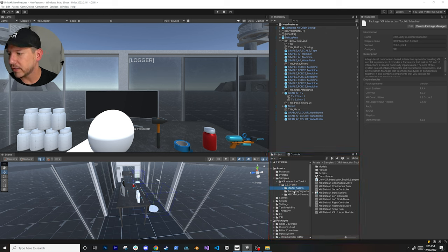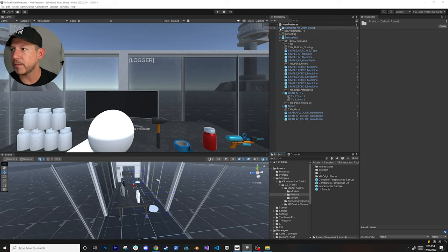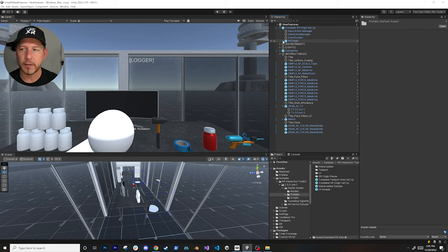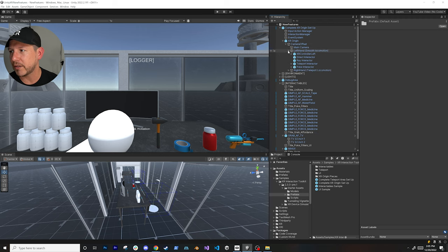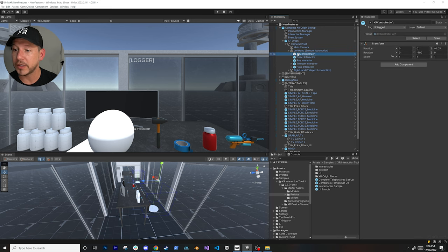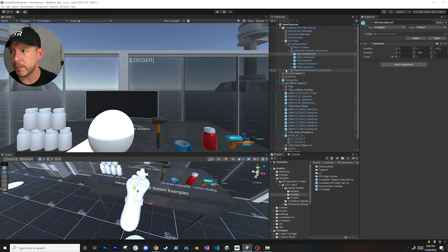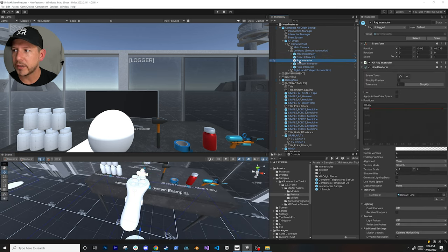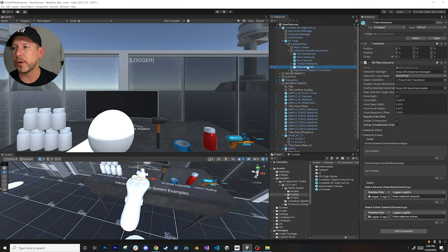The Starter Assets is what I'm using, which is the complete XR origin setup. If you go into Prefabs you'll see the Complete XR Origin Setup. You can also look at the teleport area setup - there are multiple examples in there. This is really cool because it has everything already set up for you. You can look at the different controllers; on the left hand you have a controller already set up with a direct interactor, ray interactor, teleport interactor, and also the poke interactor, which is one of the new features.